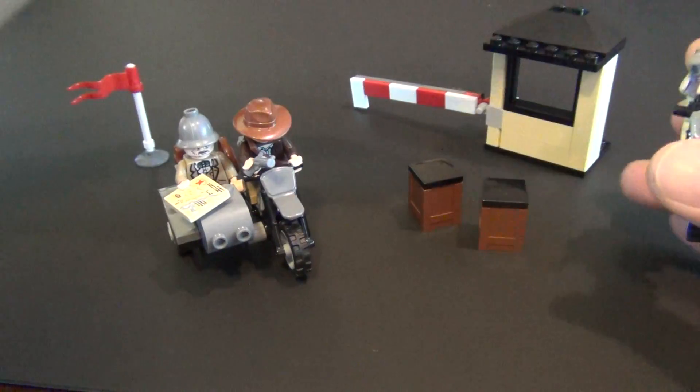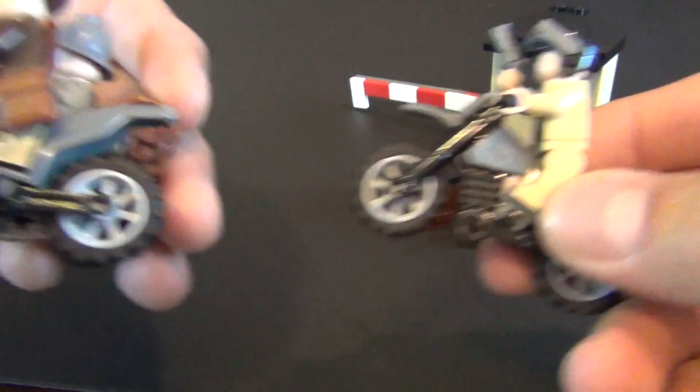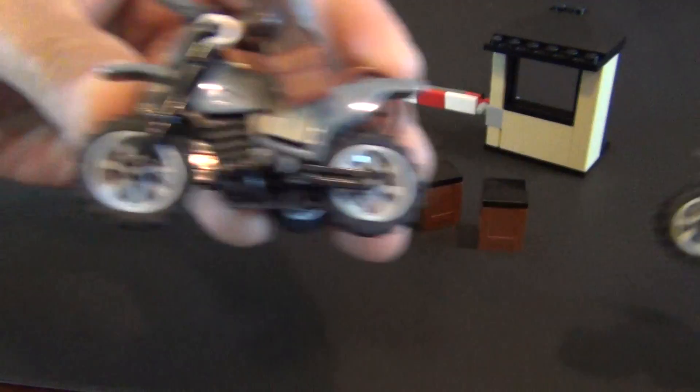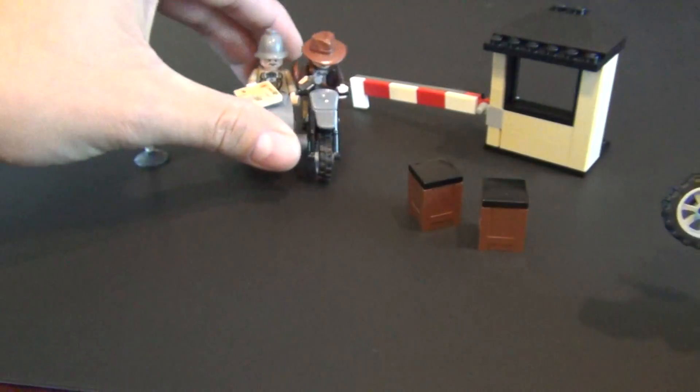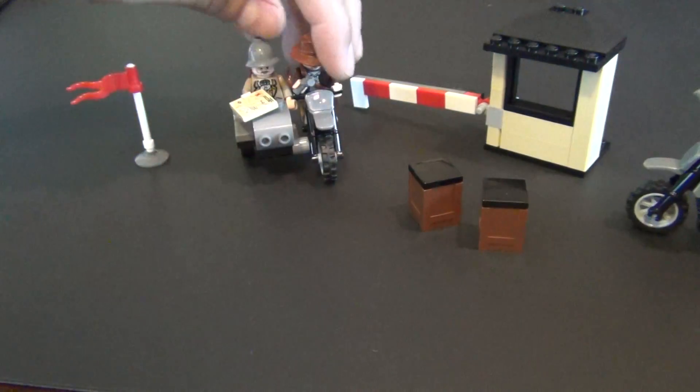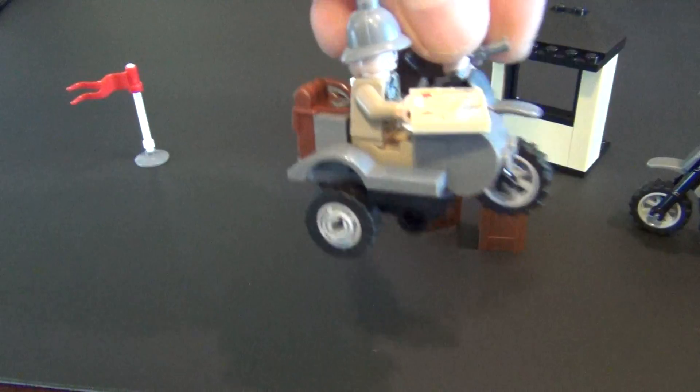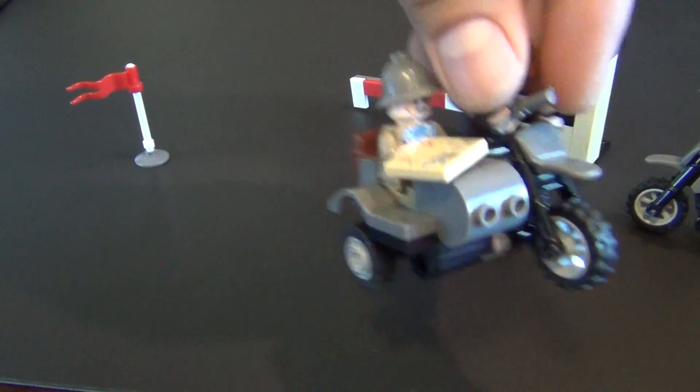And it comes with two motorcycles. The bad guy motorcycle and an Indiana Jones motorcycle. Indy's motorcycle has the sidecar. That's pretty cool.